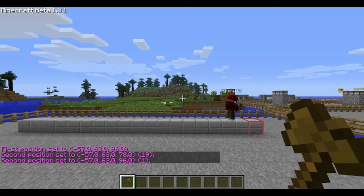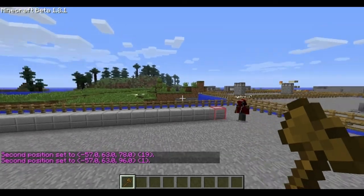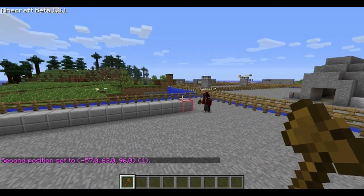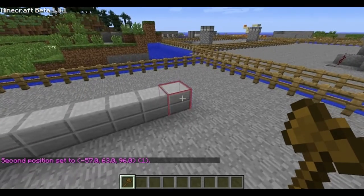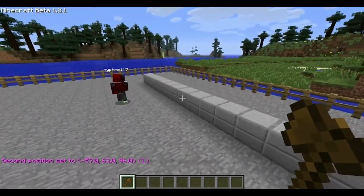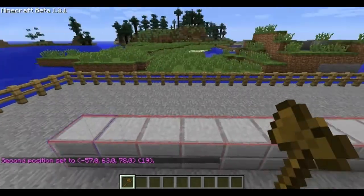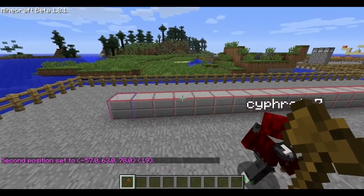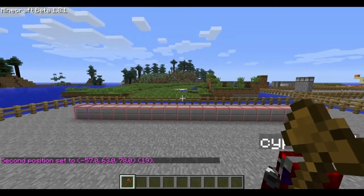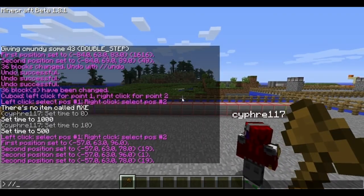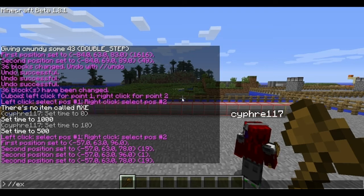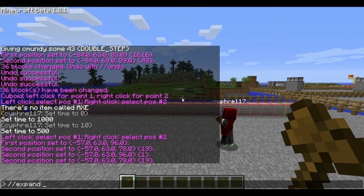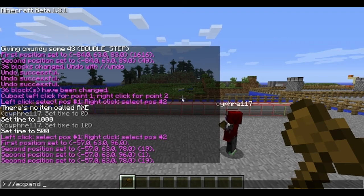Teach me, Tom. Okay, so we're going to create a wall. Left click on one end, and then right click on the other to select it. This is the base of the wall which I already created. Now you're going to use a command called expand, so you're going to type slash slash expand. Let's say expand 4, and then U for up.